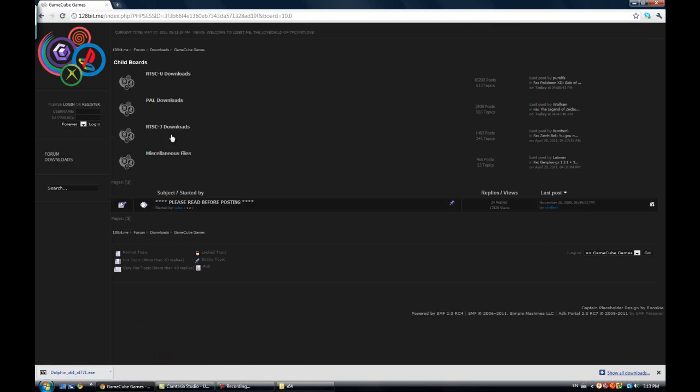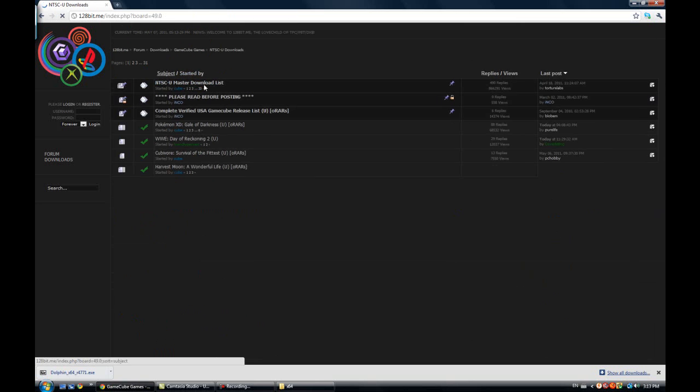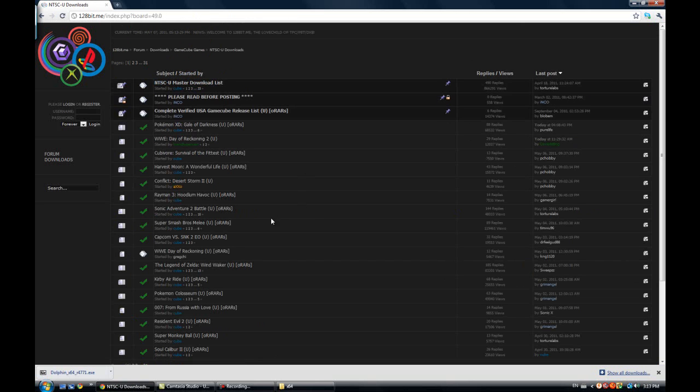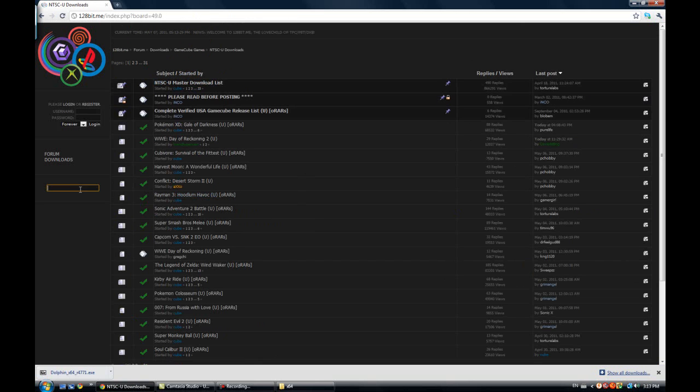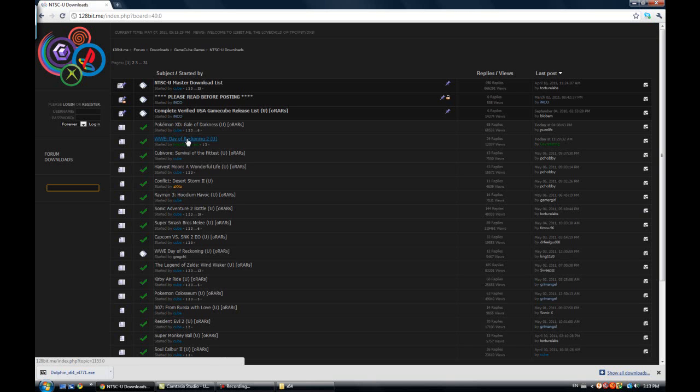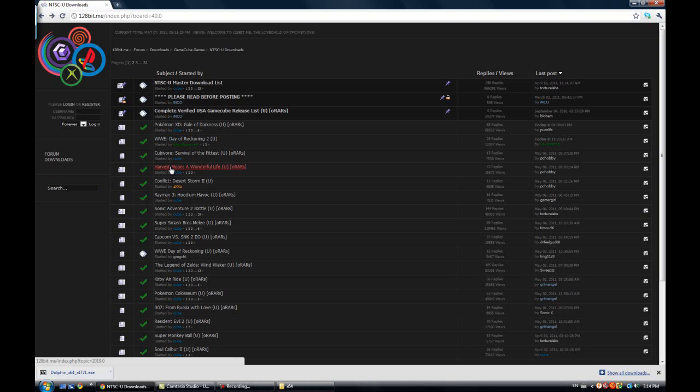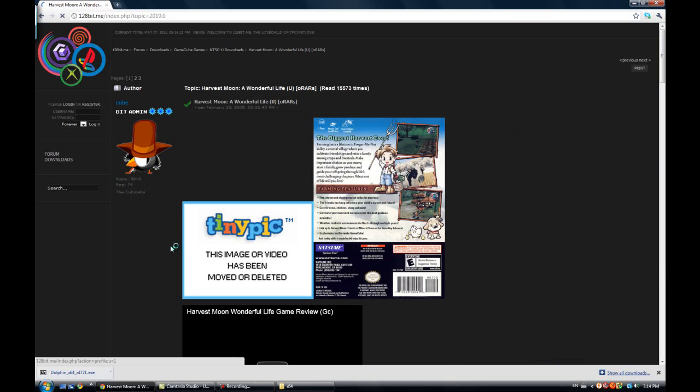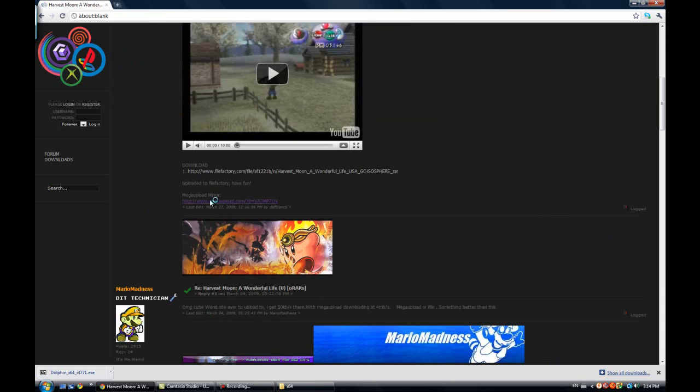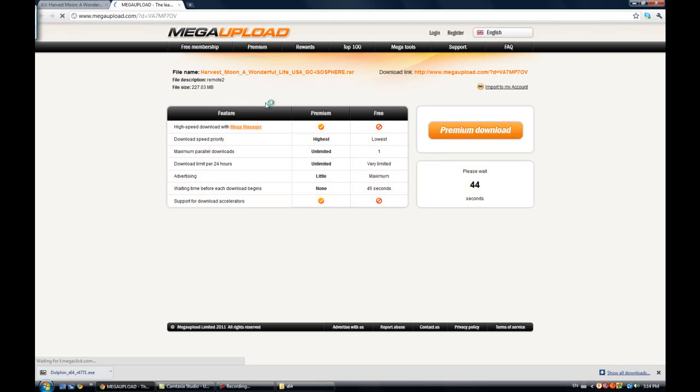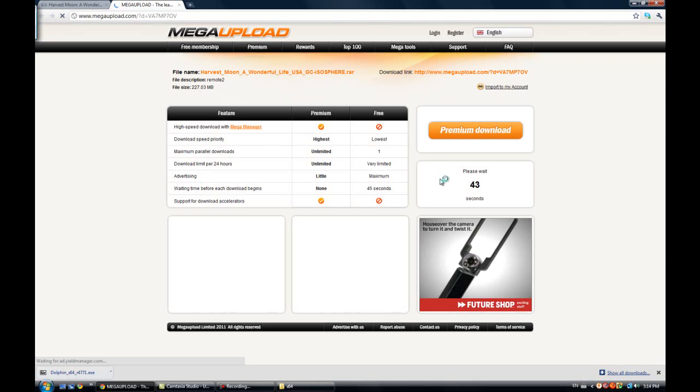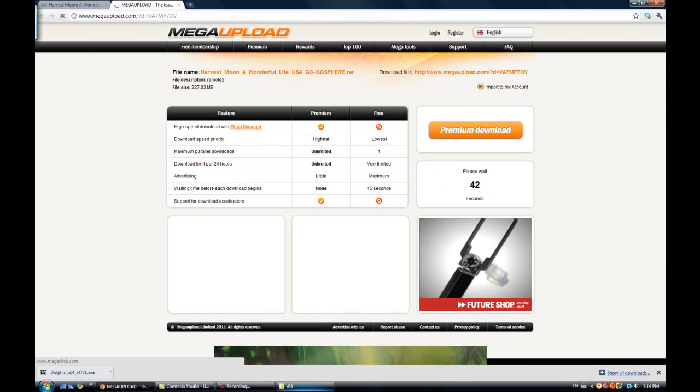And click on any one of these. It doesn't really matter. I don't think. And you can search for the game you want. But I'm just going to click on this one, see if it works. Click on the link.